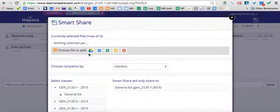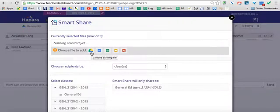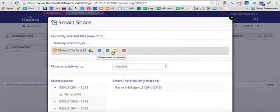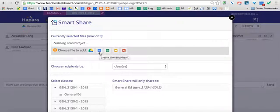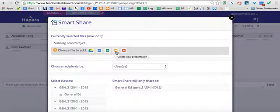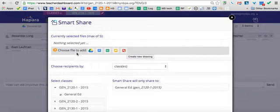To start with what you want to share, this icon will bring you to your Google Drive to choose existing files. These four buttons will create new files of that type: documents, spreadsheets, presentations, and drawings.